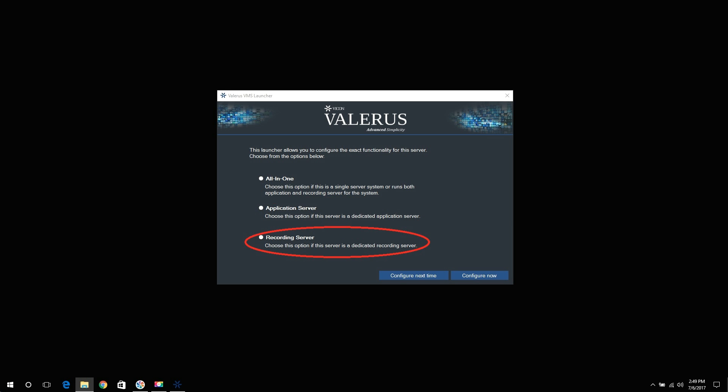Recording server. Selecting this option will configure the PC as a recording server only. This means your PC will be configured as an NVR for streaming and recording purposes.